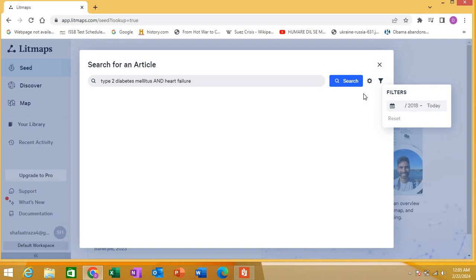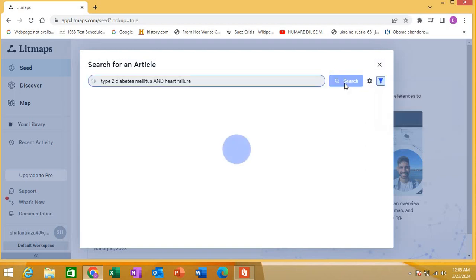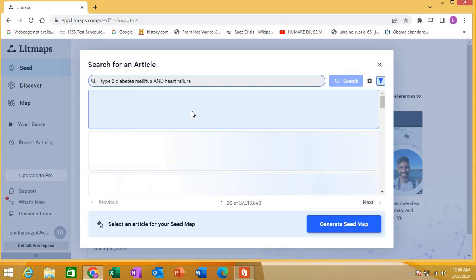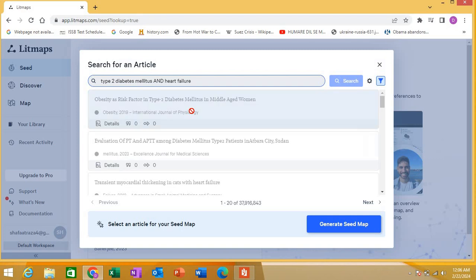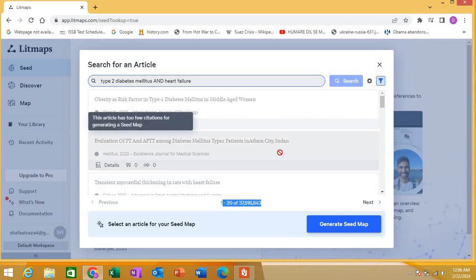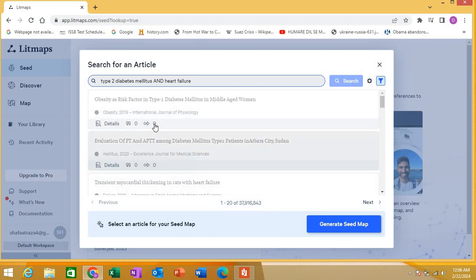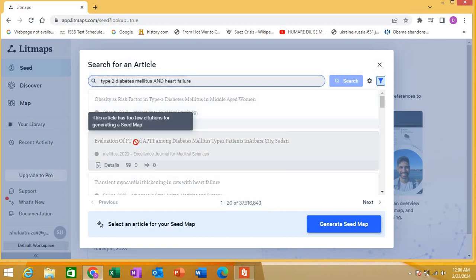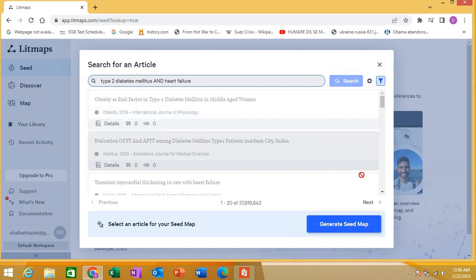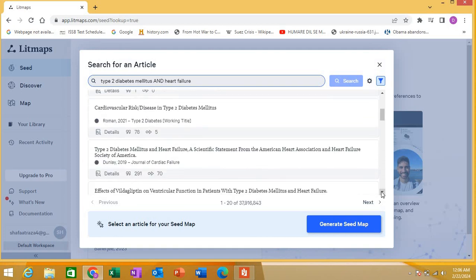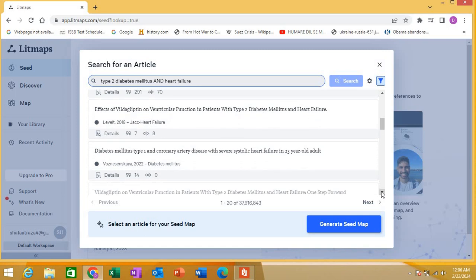This is one way to search in Litmaps, and it will quickly generate a seed. See, there are 1 to 20 results and it has generated a lot of results for you. You can go into these searches one by one - this is one, this is the second. Now you can go through any of these articles. It's showing how many references each article has.